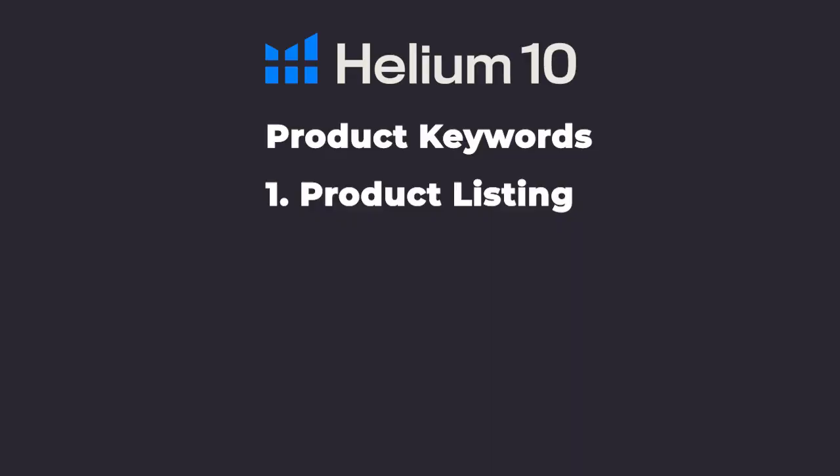And there's really three main reasons why you want to be doing keyword research and learning this. One is whenever you're creating a new listing or optimizing your current listing, these are going to be keywords that you want to use inside your title, your bullet points, your backend search terms, your description, etc.